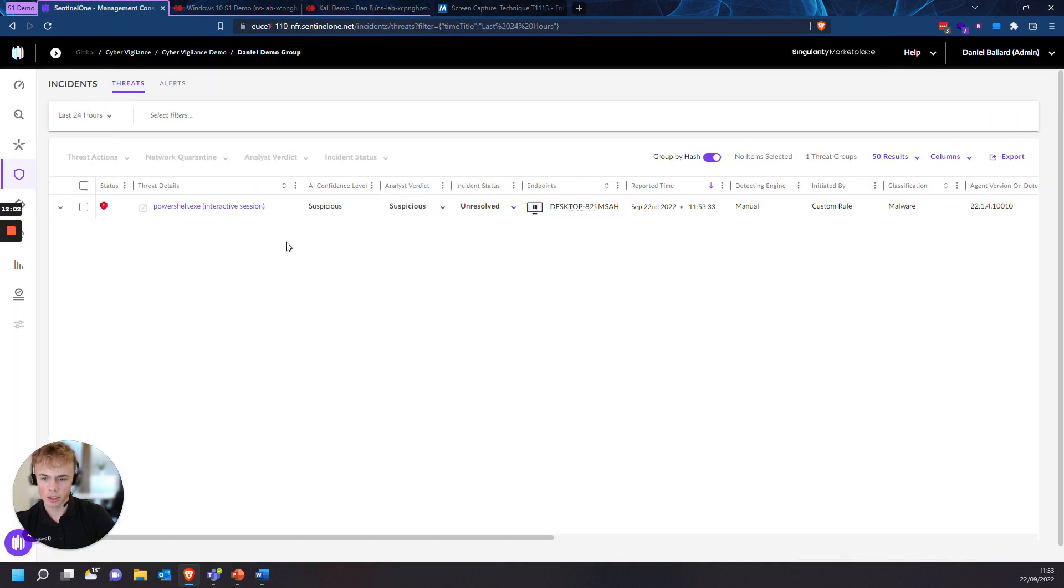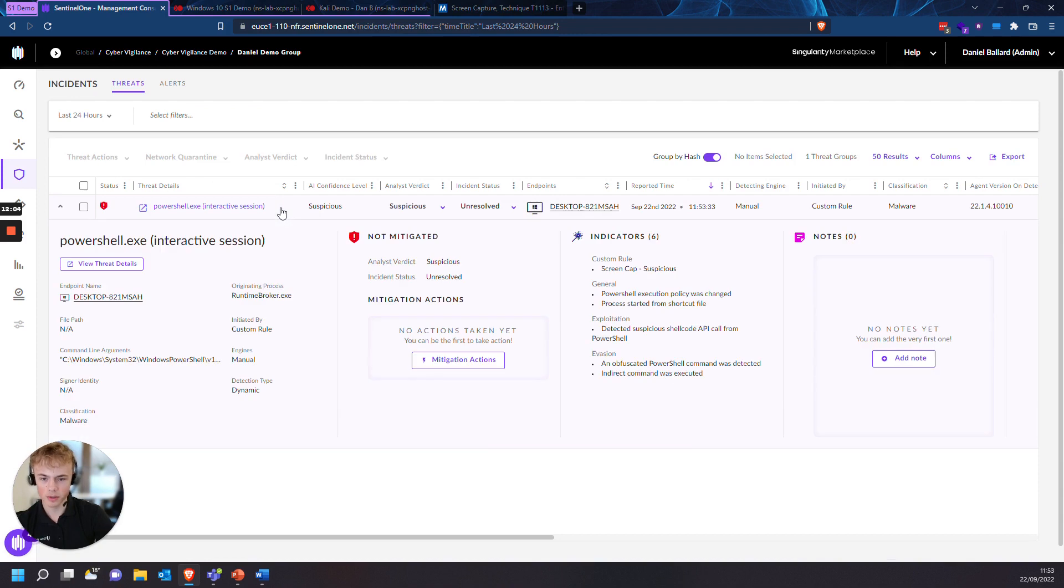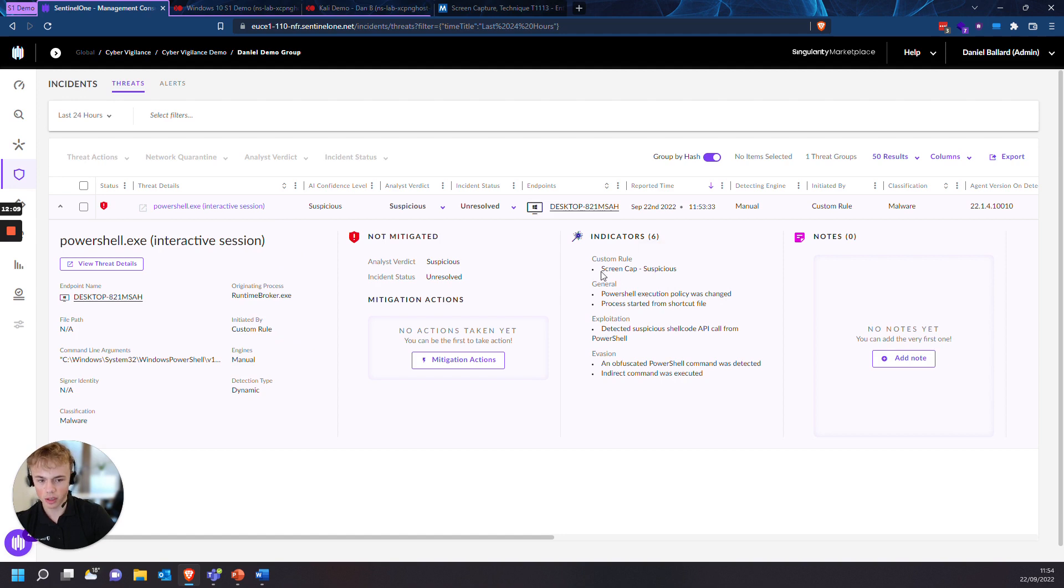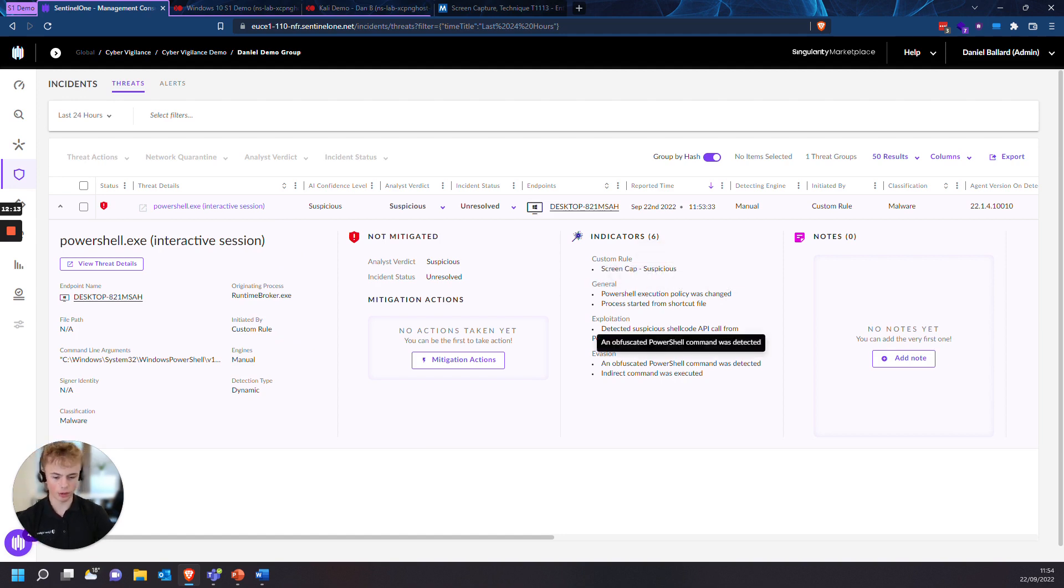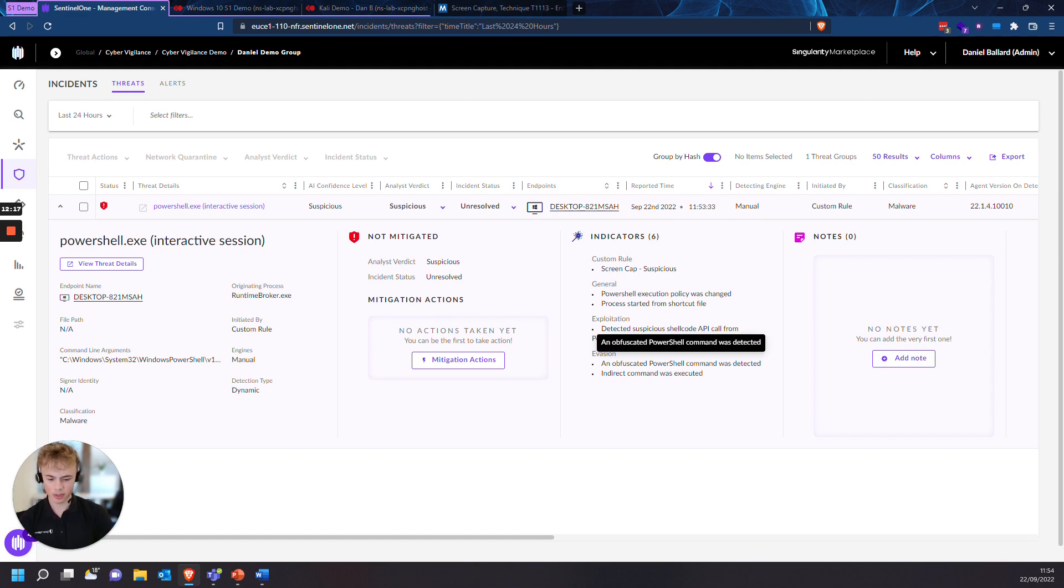And as you can see, the PowerShell process is marked as suspicious. And then you can see it's initiated by the custom rule that we created. You can see the name here, screen cap. So in a real world scenario, you could imagine that you see a suspicious process in the incidents tab like this. Potentially someone is trying to take screenshots after initial access.